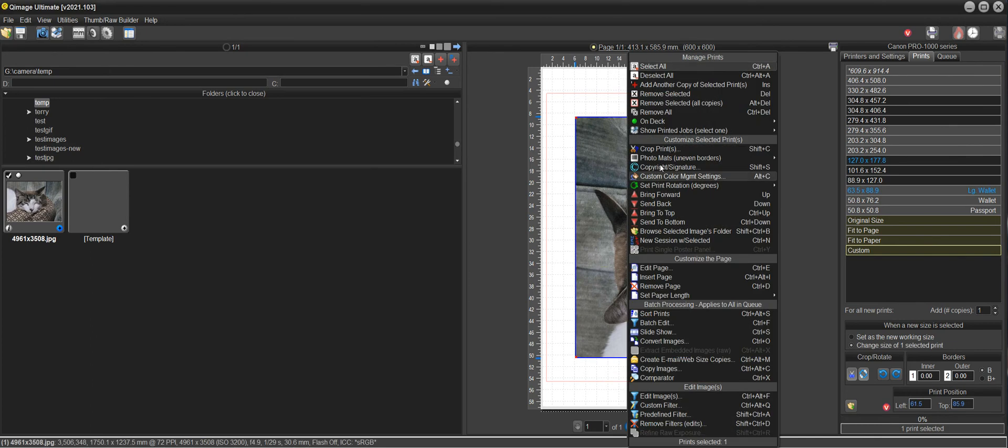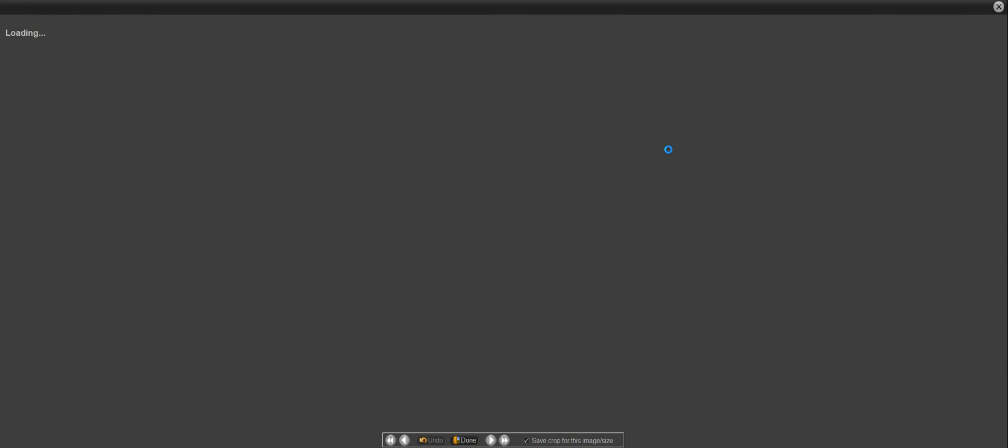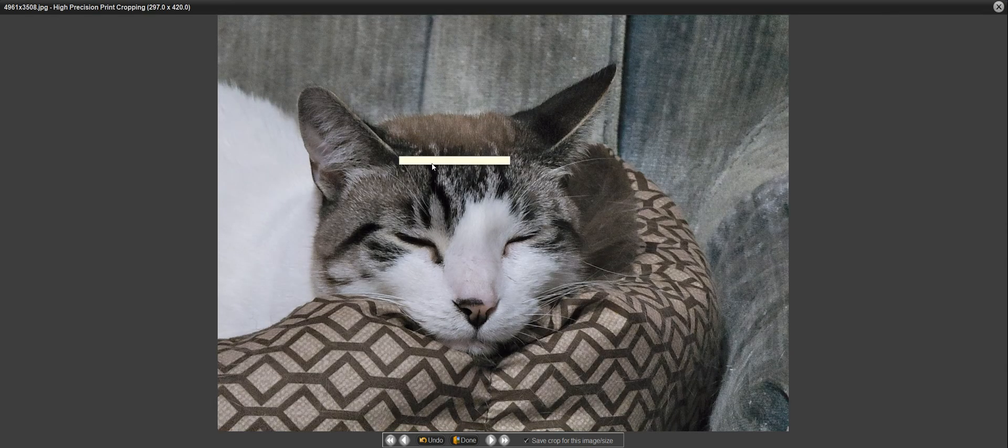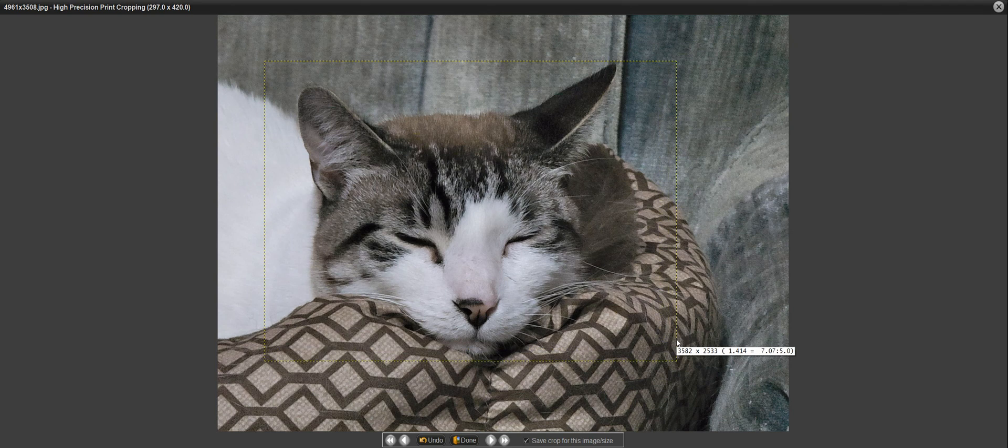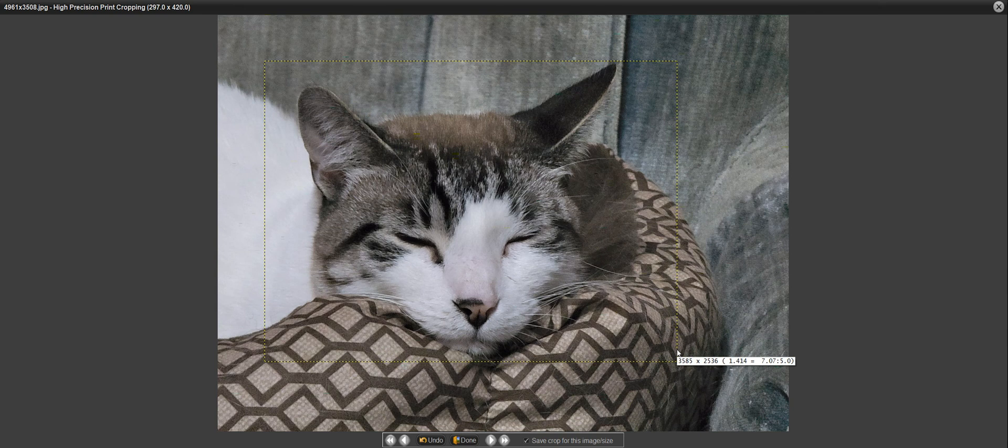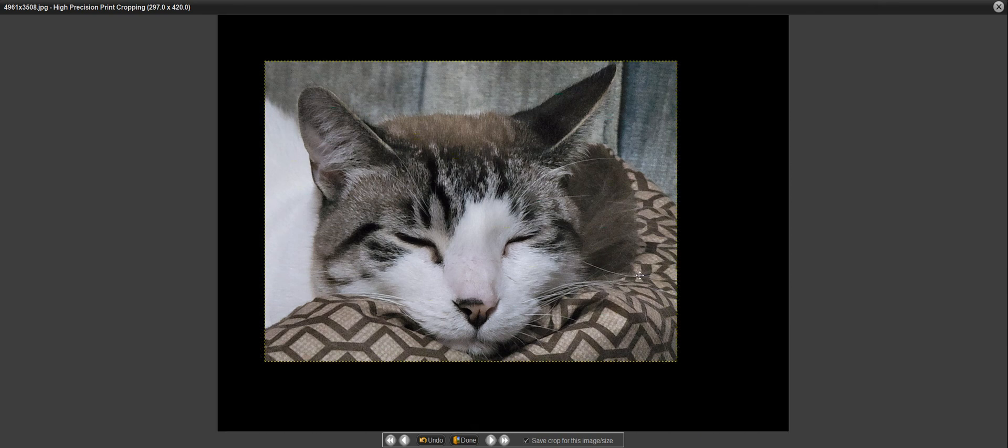If you select the print and then right click crop prints, now the image comes up and you can crop wherever you want and it will keep that 420 by 297 aspect ratio, and if you want just the face of the cat here you can do that.